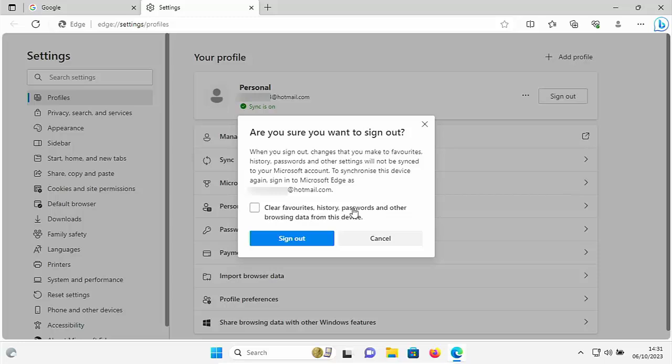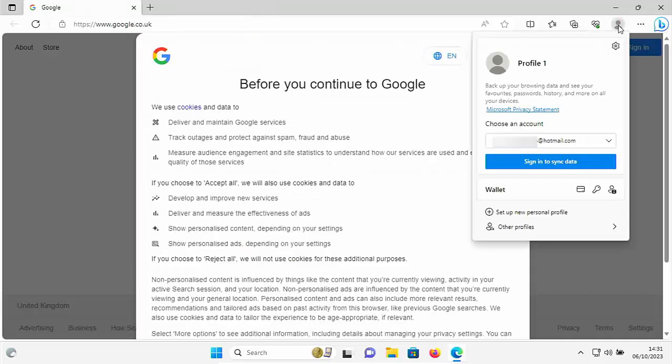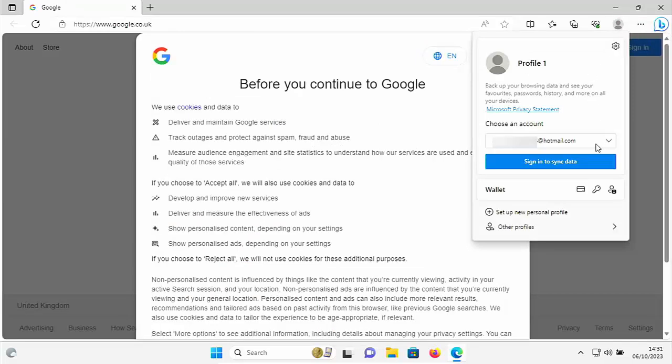So you've got an option here to clear your favorites, history, passwords and other browsing data from this device. That's if the laptop's going to someone else, but if you are still going to use it then don't tick that box, just click sign out. And there we are, it's now disassociated. If I click on that there as you can see it's not set up but it suggests that we set up an account to sync our data.